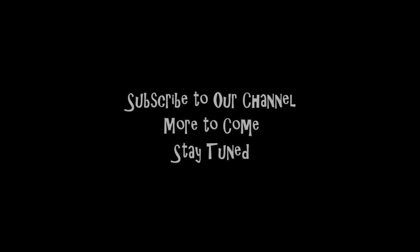Thanks for watching our video. If you liked the video, do give a thumbs up. Stay tuned and subscribe to our channel for more updates.